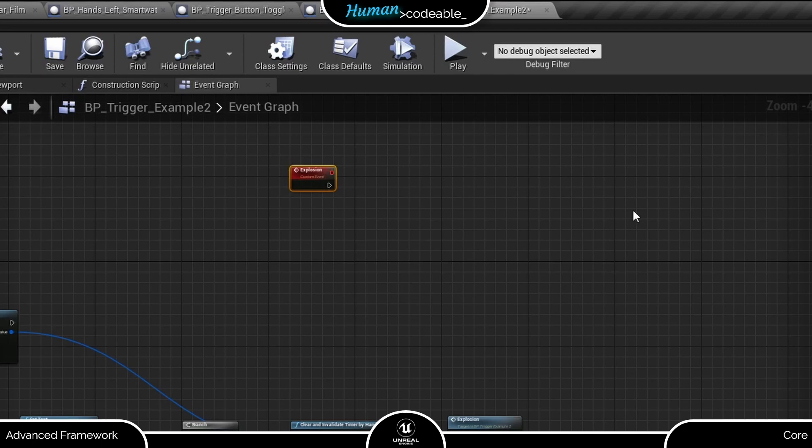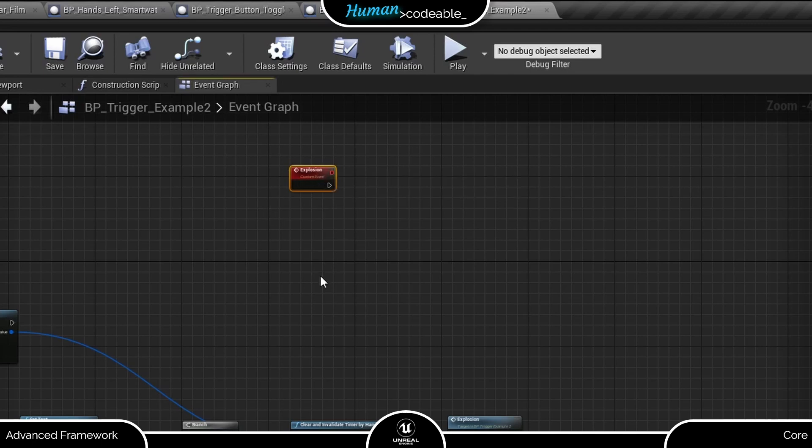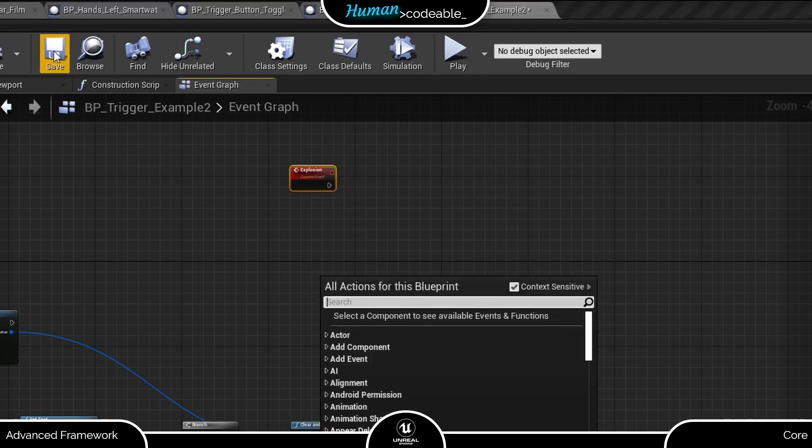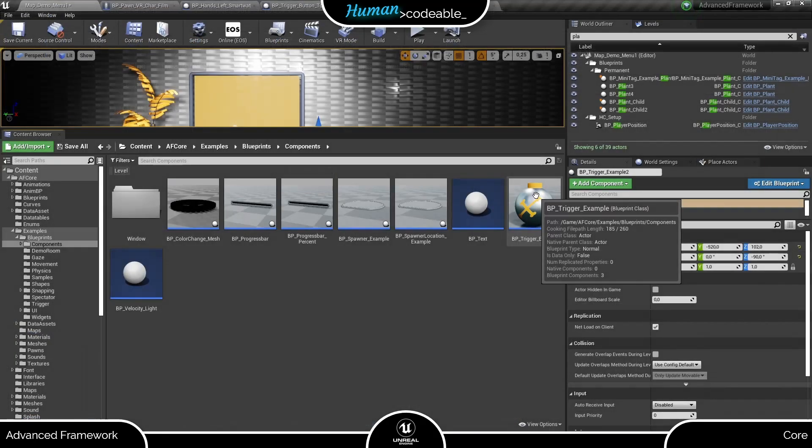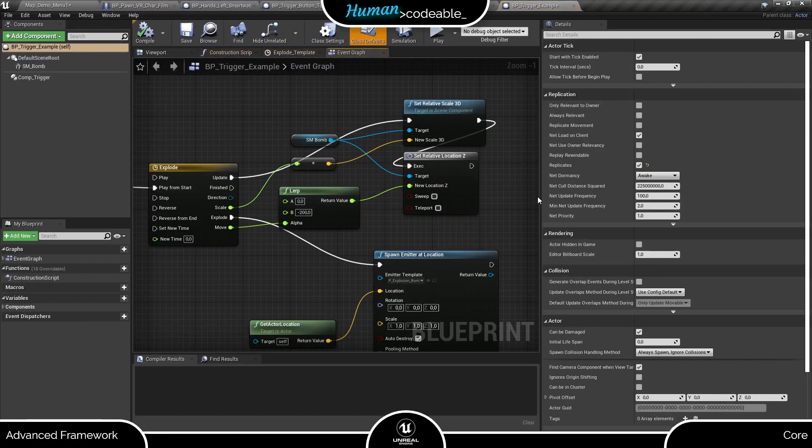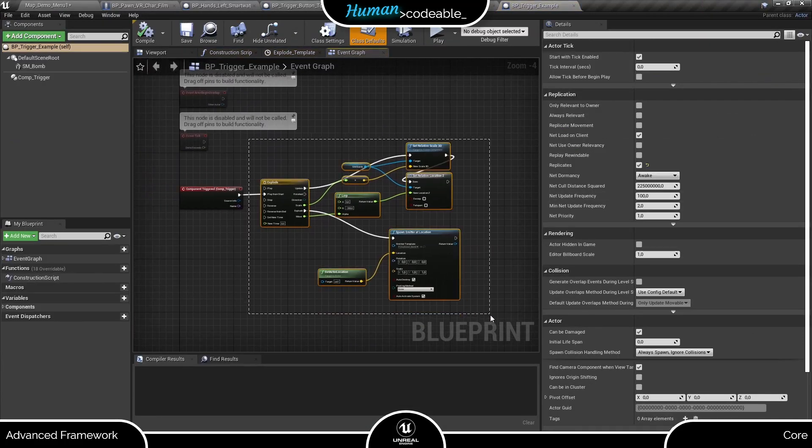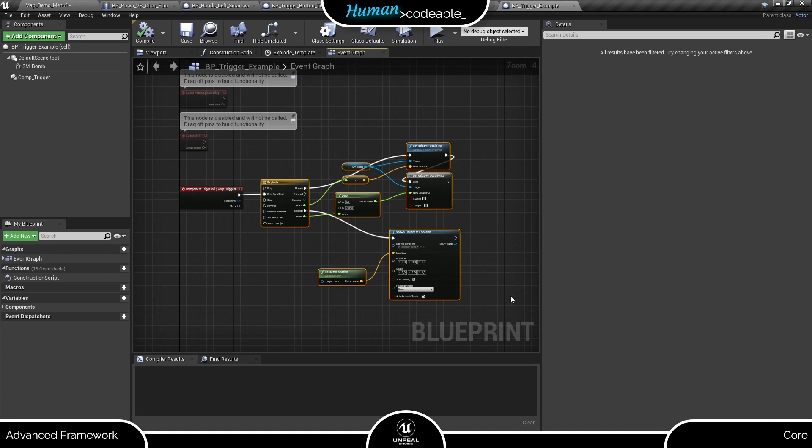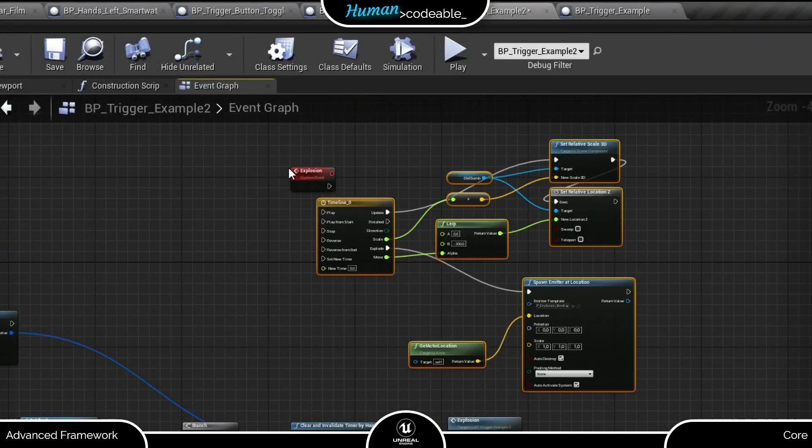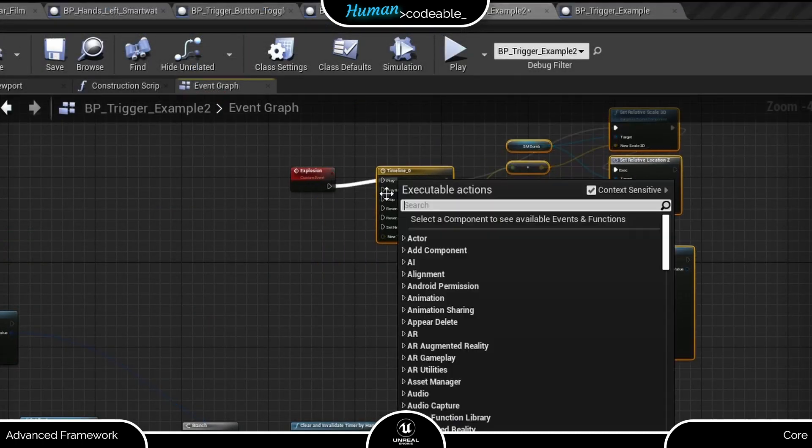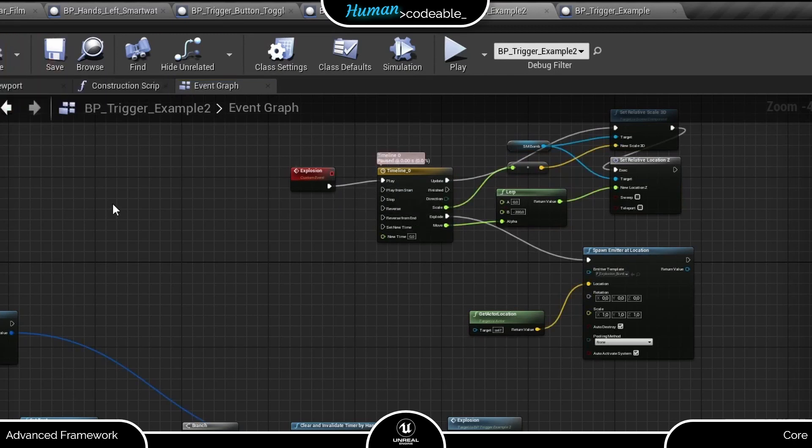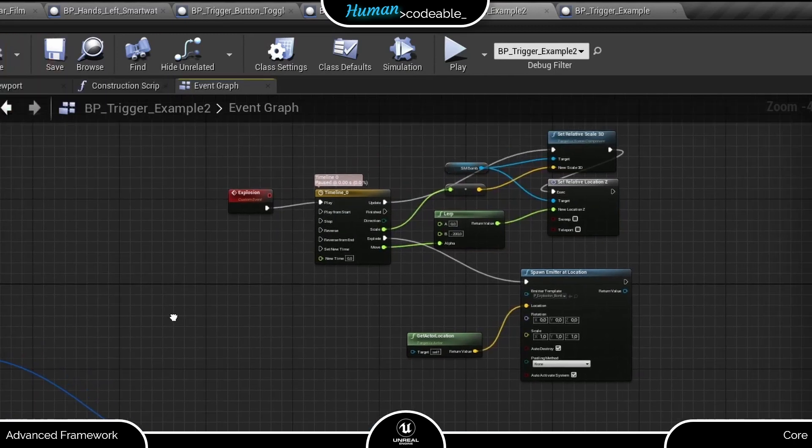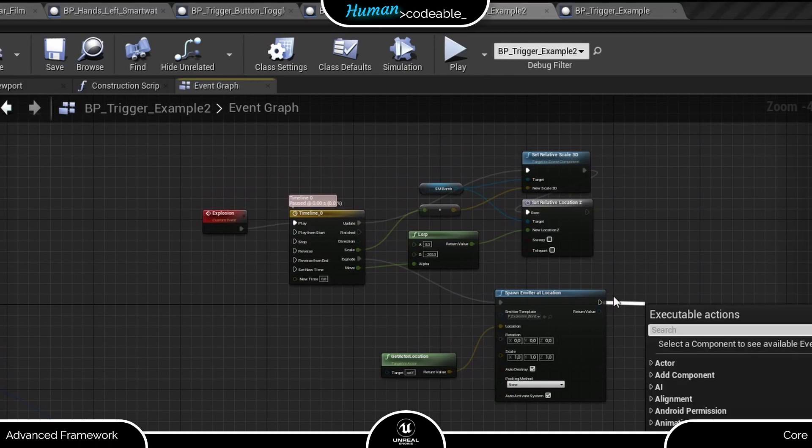Here we are. I will just copy the code from the original bp trigger example actor and set all the code that I have referenced accordingly. And for good measure, let's add a destroy actor node here.